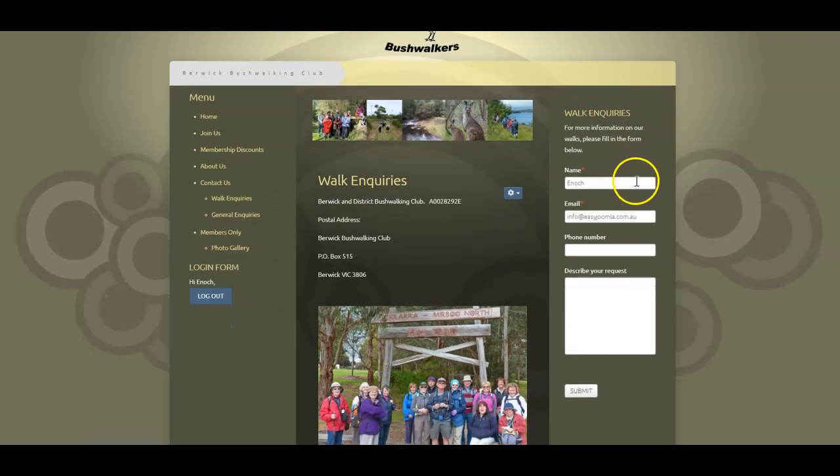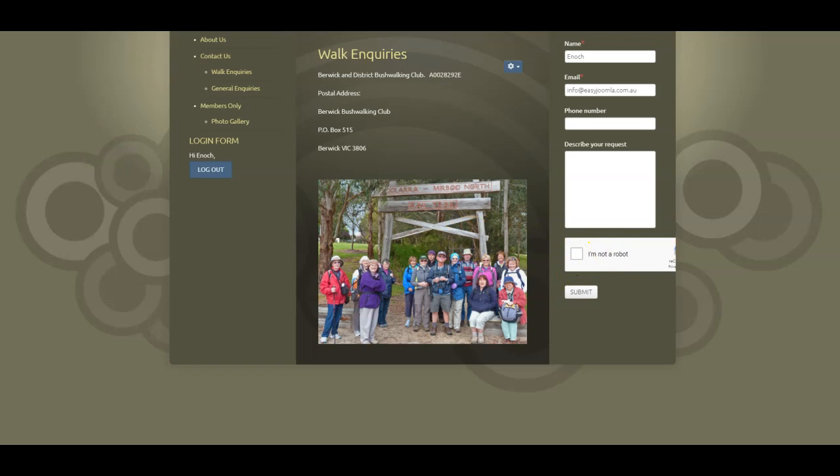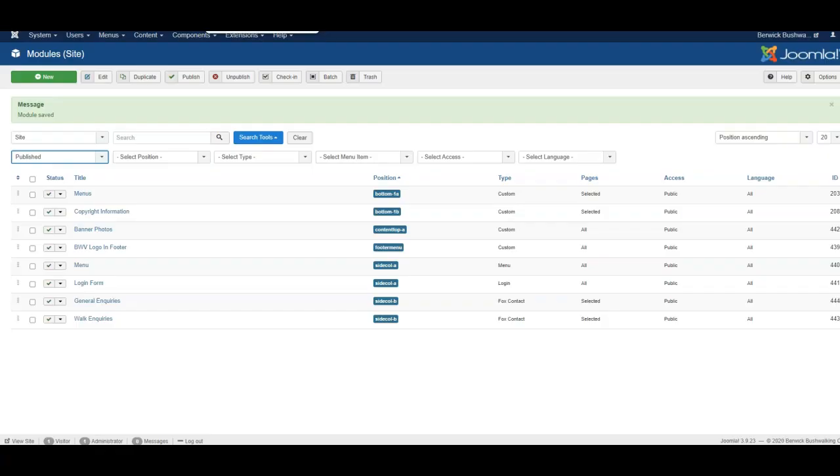And now you'll see the reCAPTCHA field popping up on the screen. So that's how to set up Google reCAPTCHA on a website using Joomla.